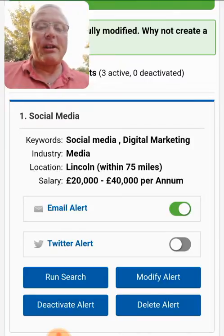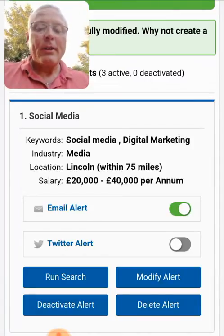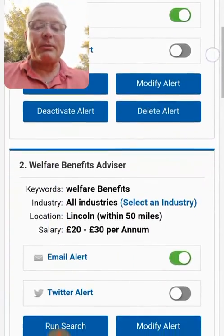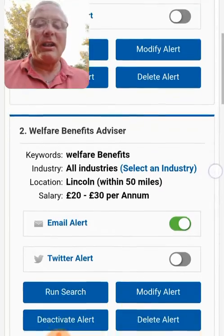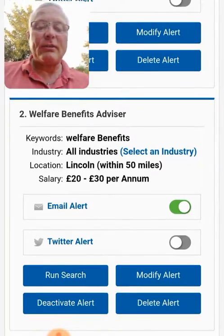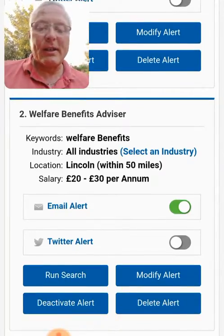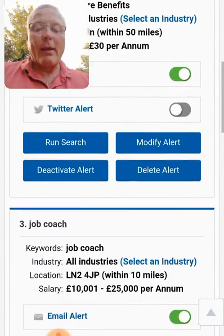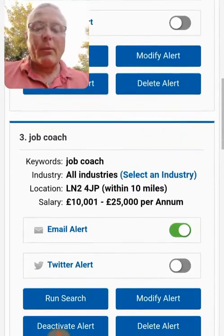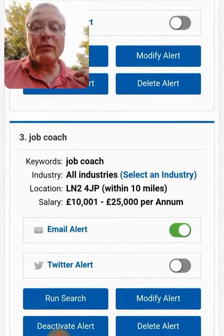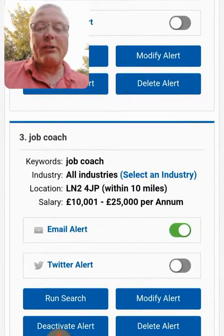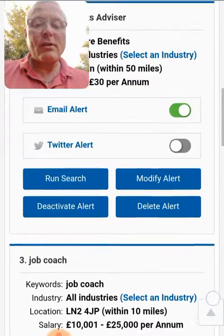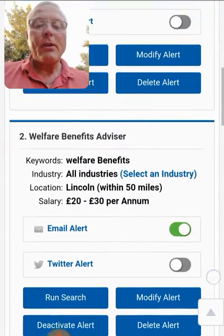By running that particular search we can see the distances, we can look at the salary, and we can ensure everything is correct within the alert. This is all part of the management of an alert, and I'm hoping this gives you some idea of what can be done.